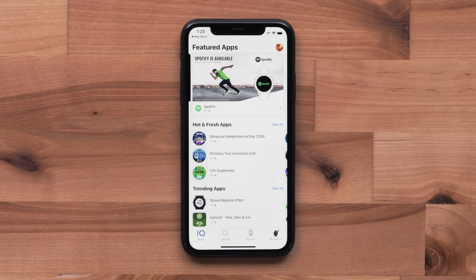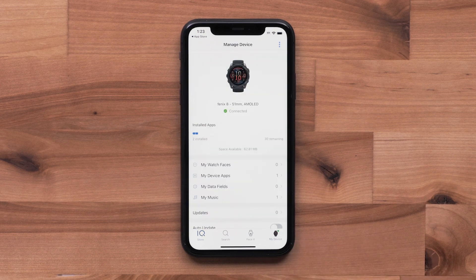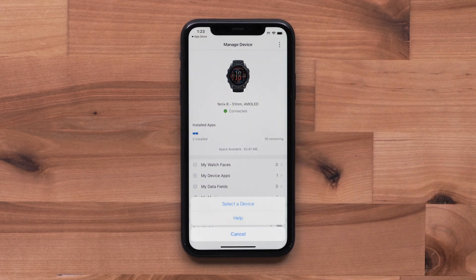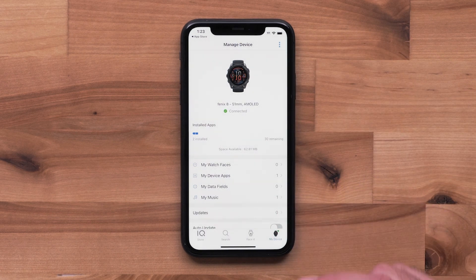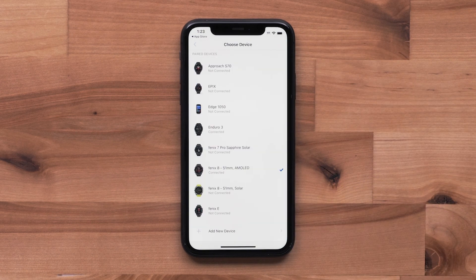If you need to change the watch you are adjusting, select My Device in the lower right-hand corner. Then select the three dots in the upper right. Tap Select a Device. Now, choose the watch you want to change.